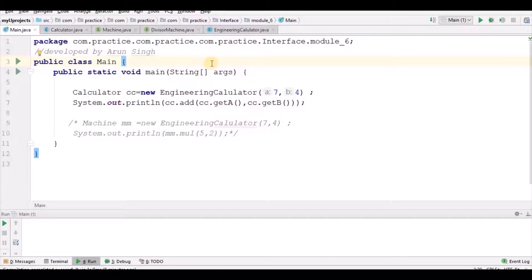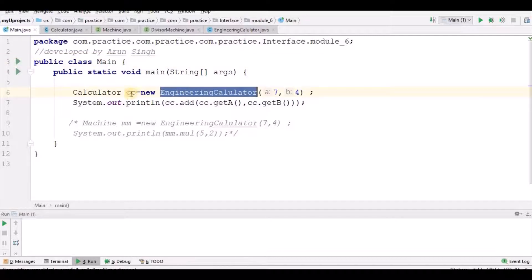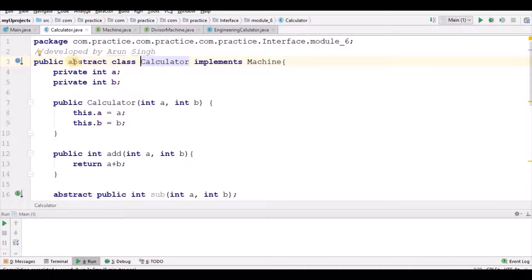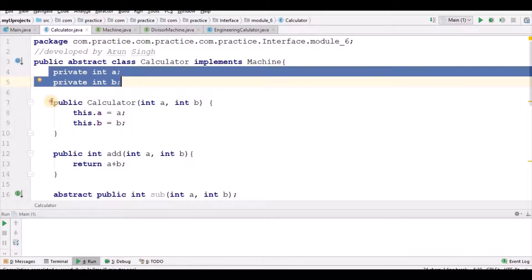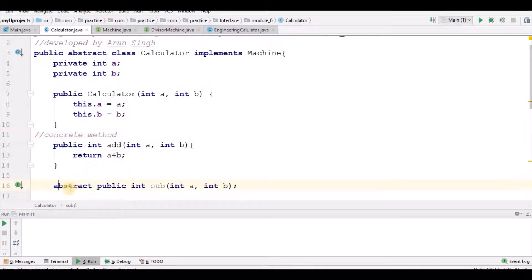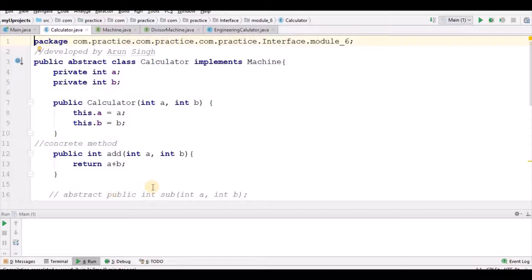Let's see a demo in IntelliJ IDE. Here I have a public class main, where I have public static void main. I have one EngineeringCalculator and one Calculator. Calculator is an abstract class, so it would definitely have some abstract method. It has two private variables, a constructor for those two variables, a concrete method add, and an abstract method subtract — the public abstract int subtract method.